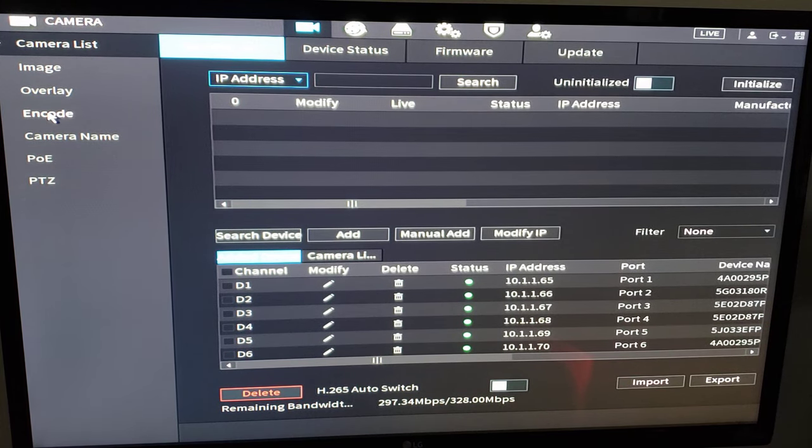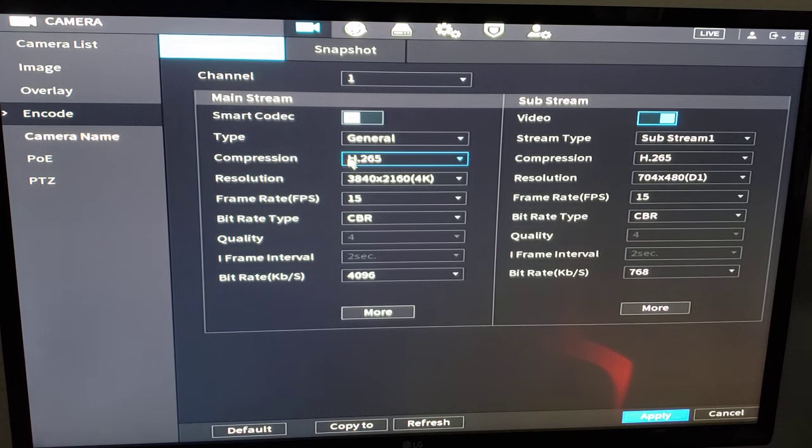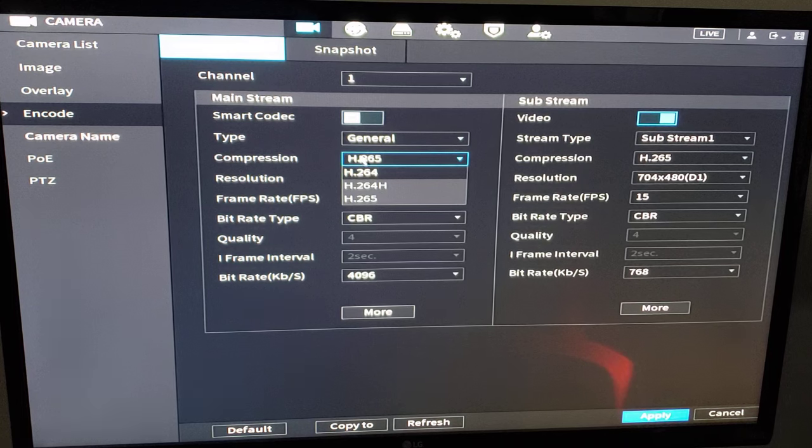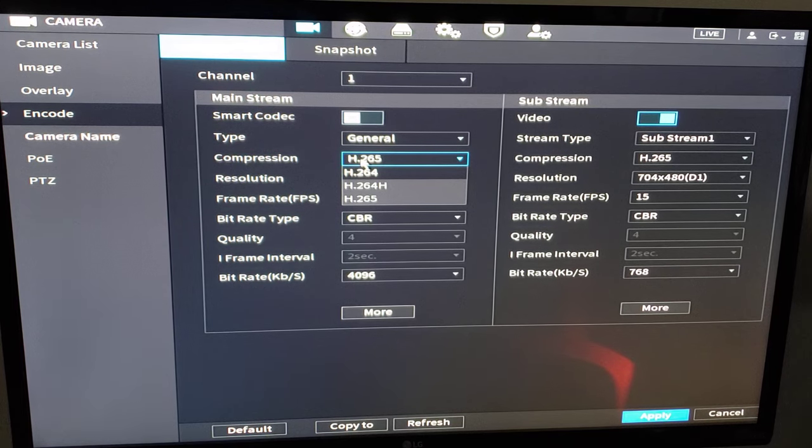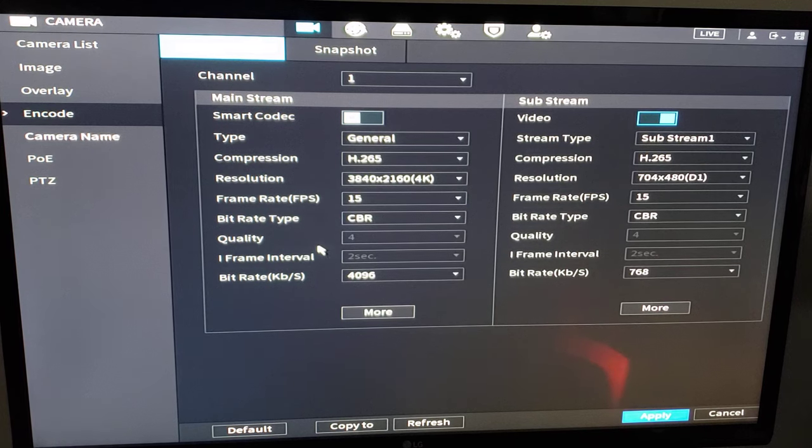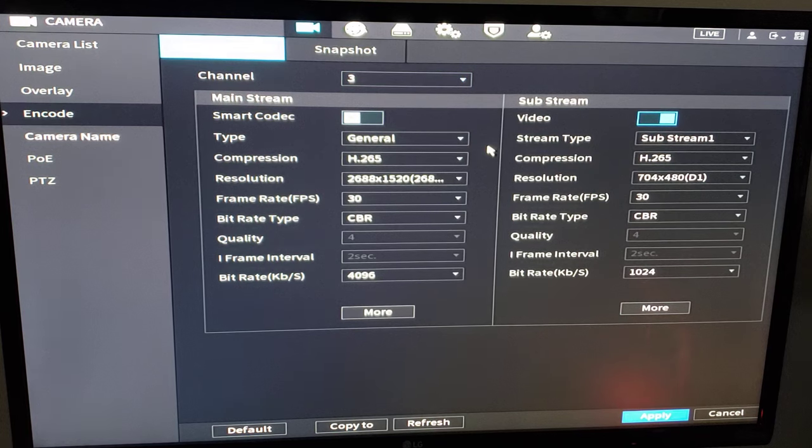Here, we want to make sure that our camera's compression is H.265. Sometimes it might be H.264 by default, but we want to go through each camera and make sure that it's H.265. And then you can set your desired frame rates as needed per channel. And you'll have to go through each channel to make those changes individually.